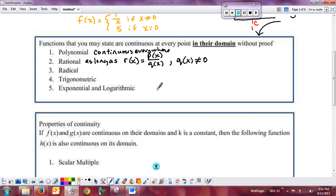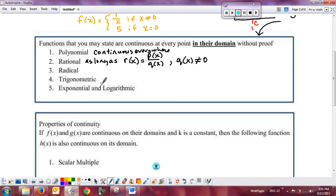You can make statements about continuity as long as you're discussing points in a function's domain. Odd radicals are continuous everywhere; even radicals are continuous on their domain, typically zero to infinity or values making the radicand positive. Trigonometric functions are continuous except where vertical asymptotes occur — on tangent, secant, cosecant, or cotangent. Exponentials are continuous everywhere. Logarithms are continuous on their domain: you can't take the log of a negative number or zero, so only positive values.